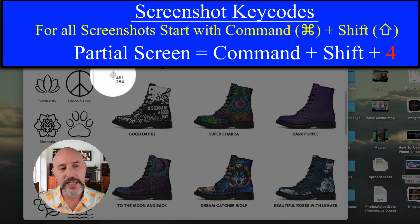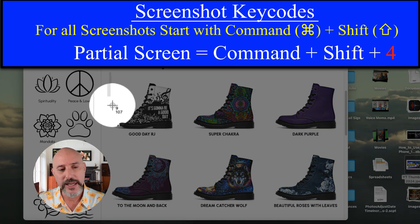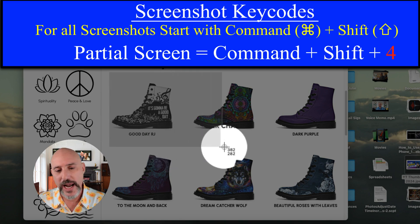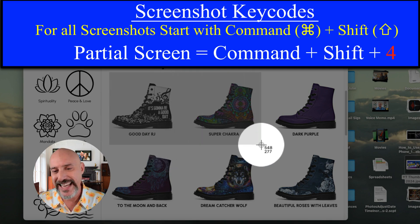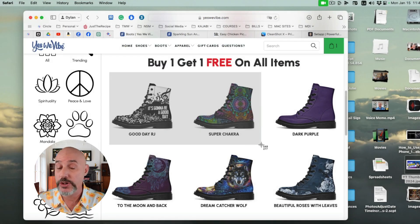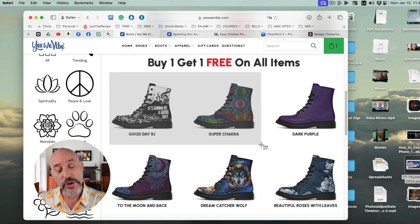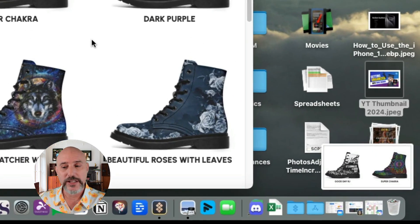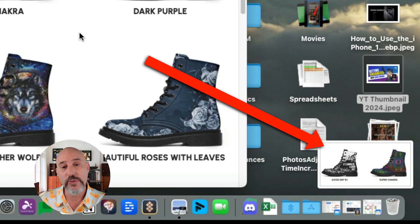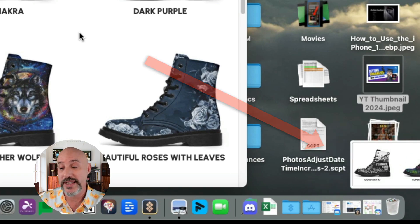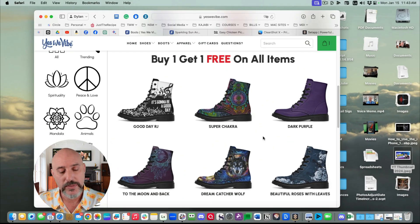I suddenly get these crosshairs, and these crosshairs allow me to click and drag over any image on the screen that I want, and it will only take a picture of that image. When you release the mouse, it takes the picture and it shows up in the lower right-hand corner in the preview screen and then slides away again.